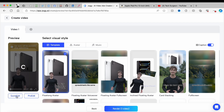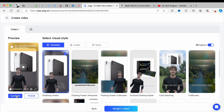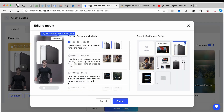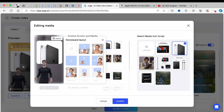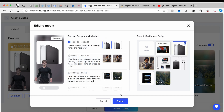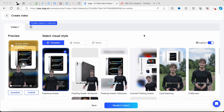If you want to edit your videos, you can tap on the Quick Edit option. You can edit the images, swap them out however you like, change the layout and storyboard of your video. Once you're done with the quick edit feature, you can tap on confirm.